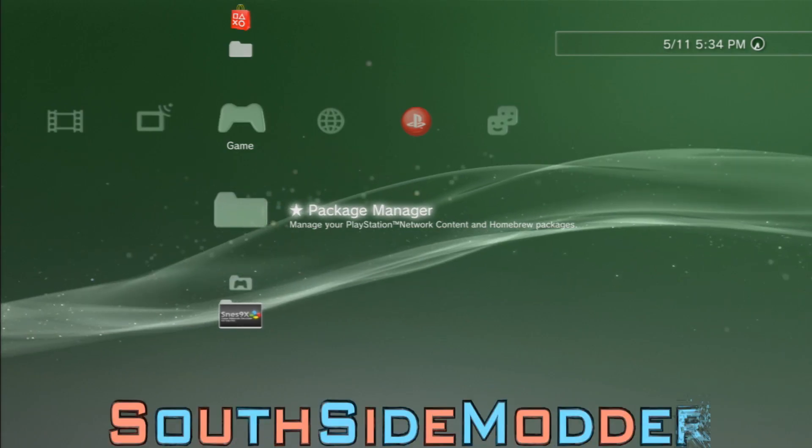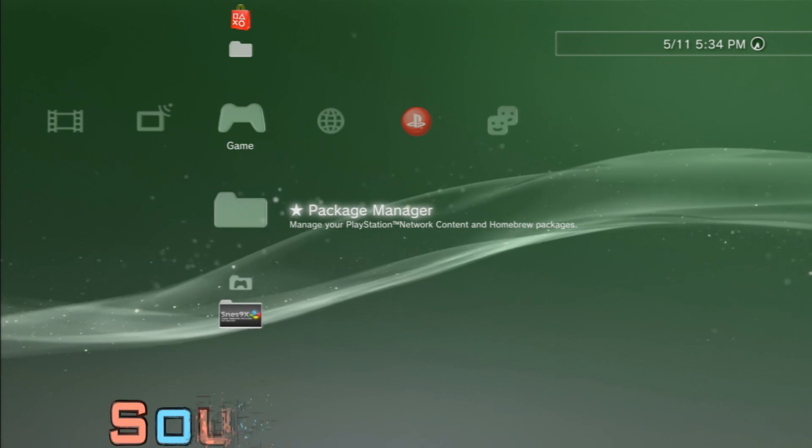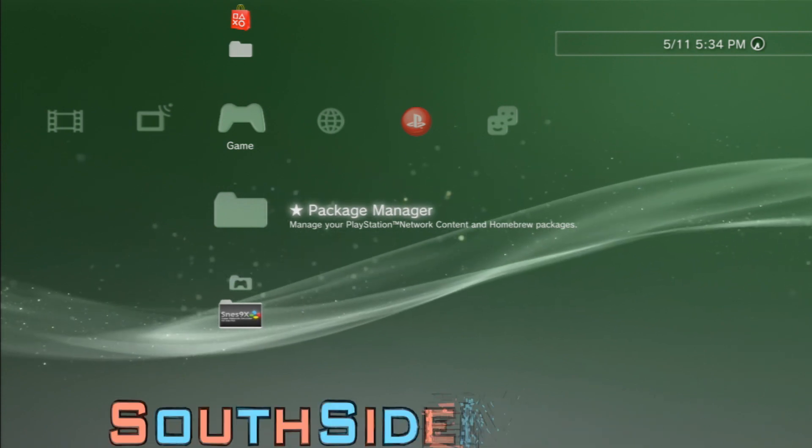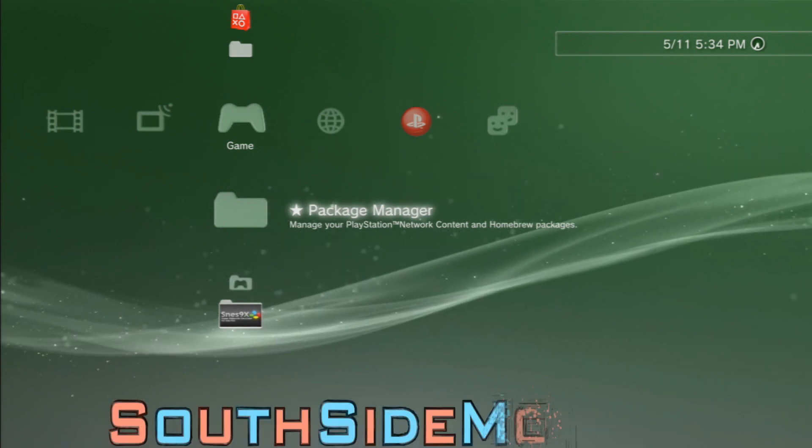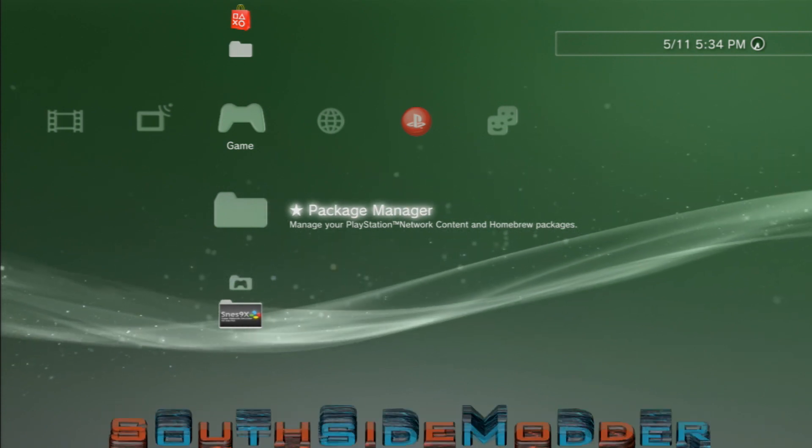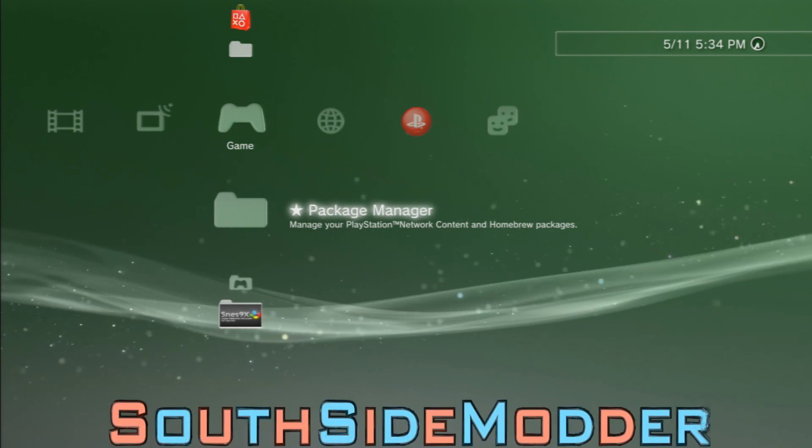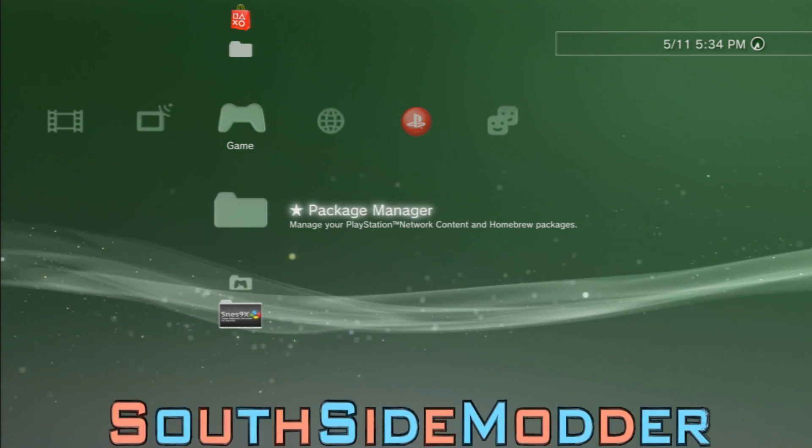Yo what up guys, it's me, my 9th tutorial of my CFW tutorial series. In this tutorial I'm going to show you how to install CCAPI 2.60 to work for any custom firmware.